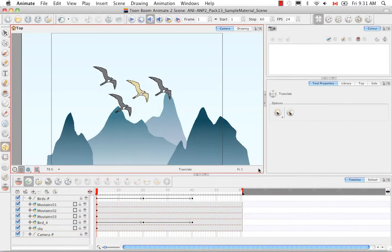Welcome to the tutorial Creating Basic Effects Part 2. In this tutorial I'm going to toggle back and forth between Animate and Animate Pro to show you the remaining effects that we haven't seen yet, such as the glow, the color scale, some of the motion blurs, etc.